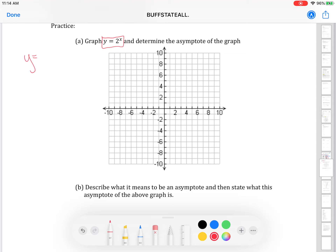The same way you would graph a quadratic or a parabola, you're going to be plugging this in. So y equals 2 to the x — you type 2, then hit the caret, then hit the x button. So y equals 2 caret x is really what you're typing in. Now hit graph on the top right to see what it's supposed to look like.